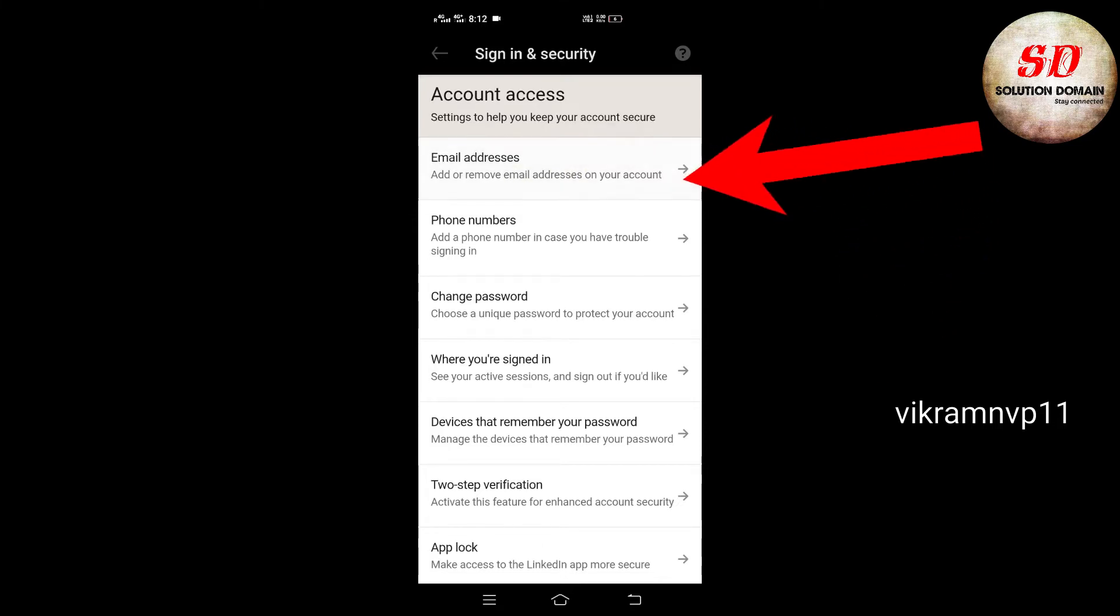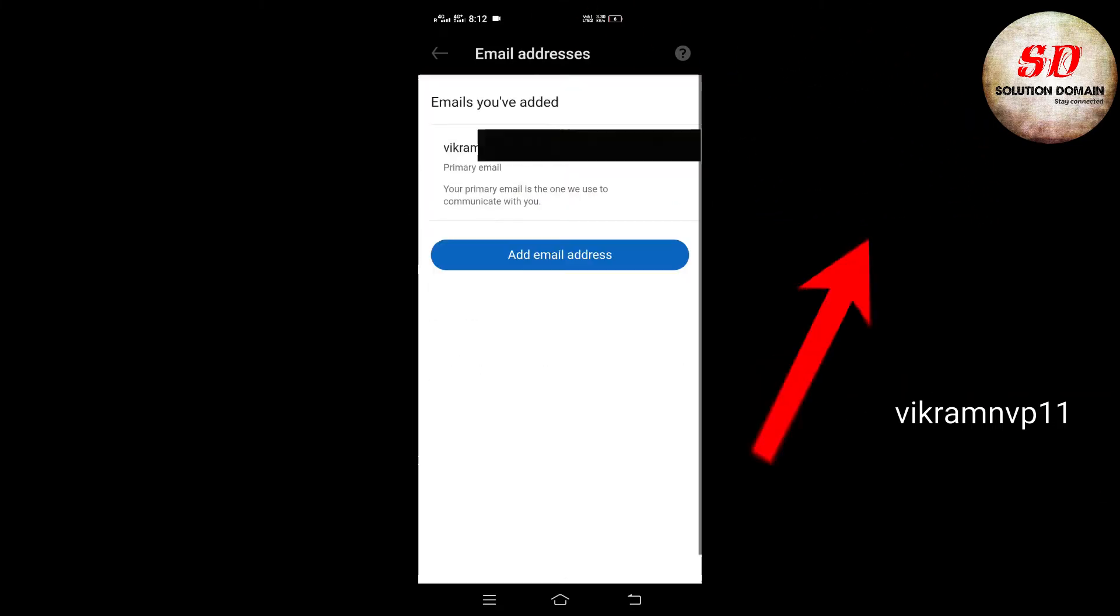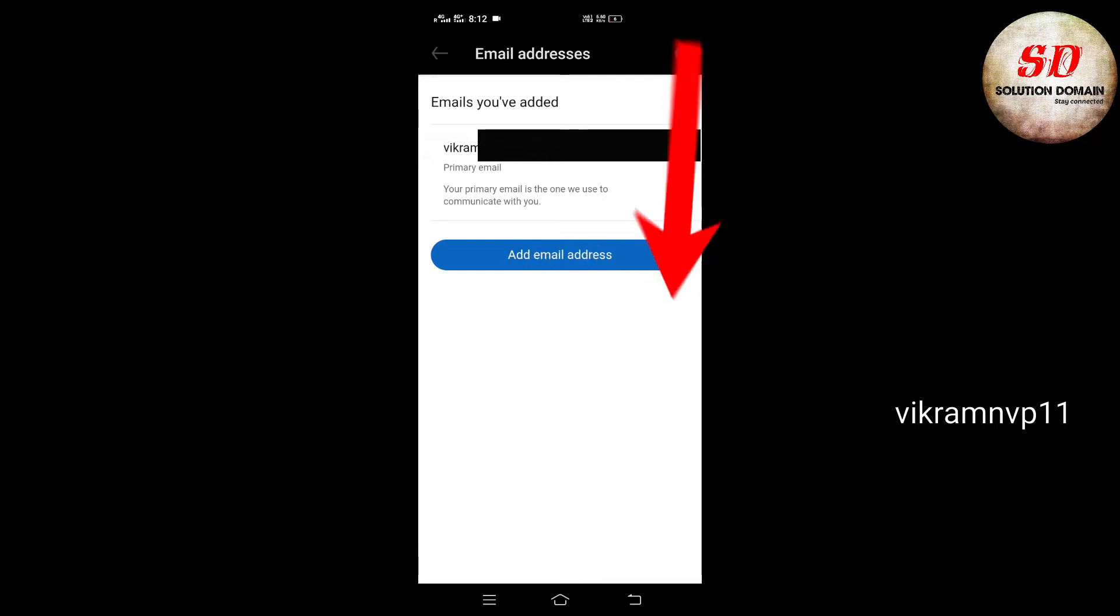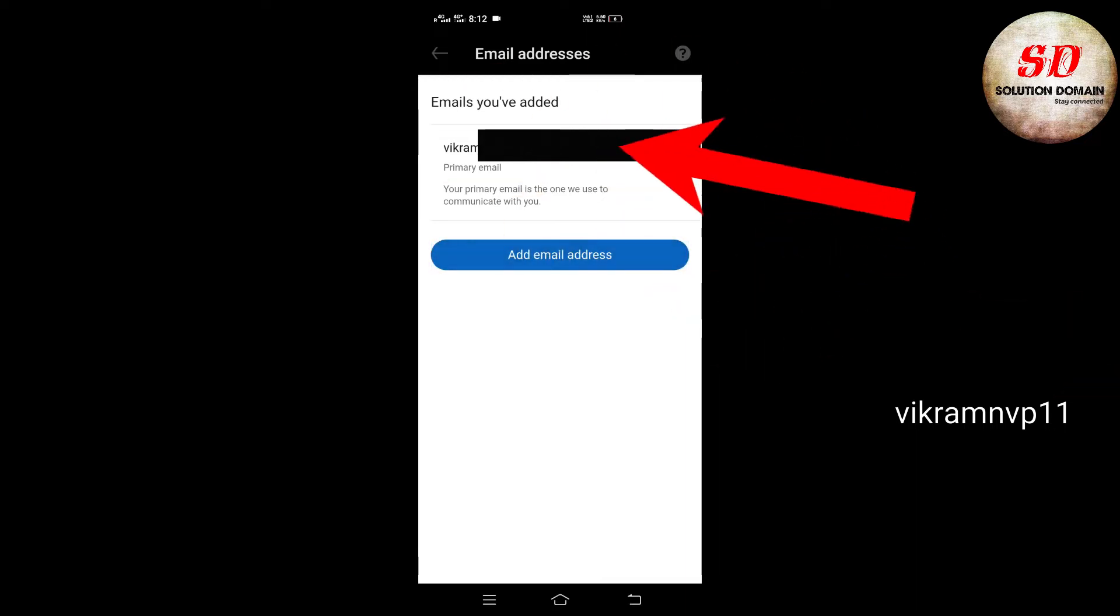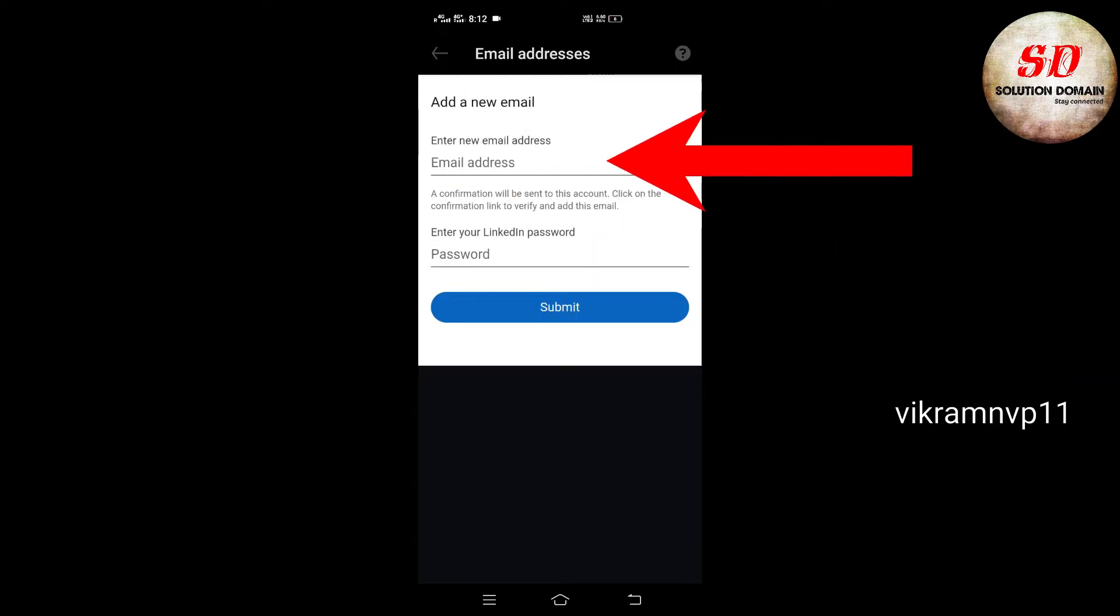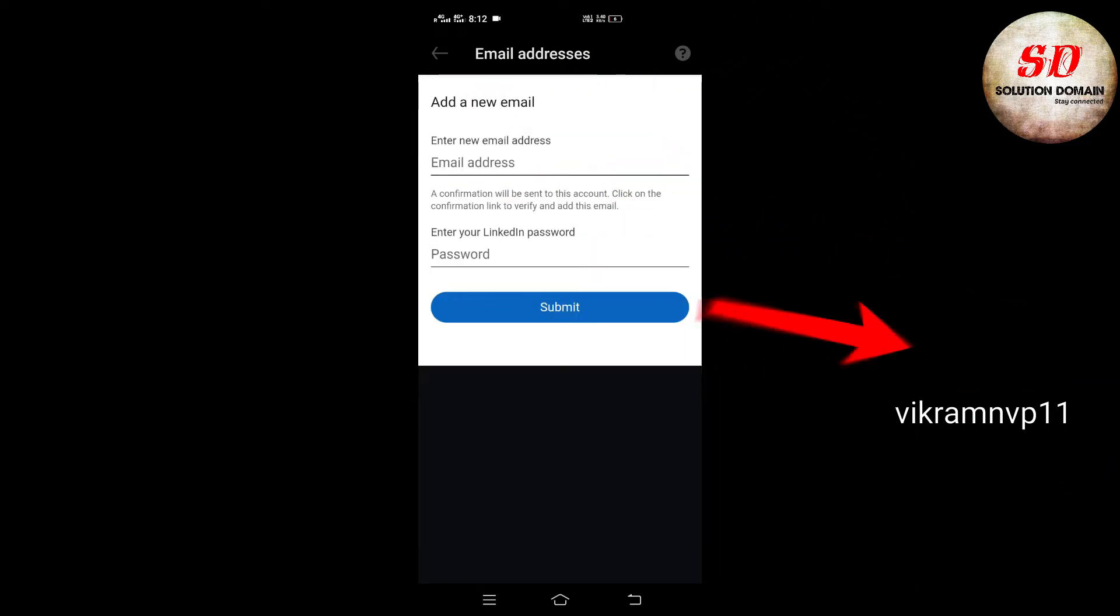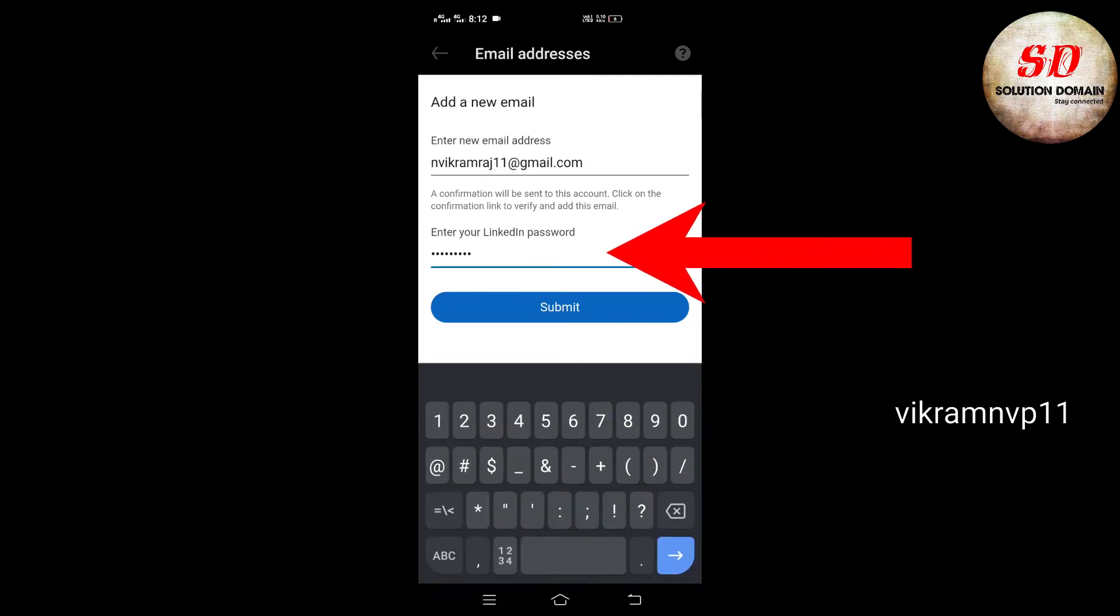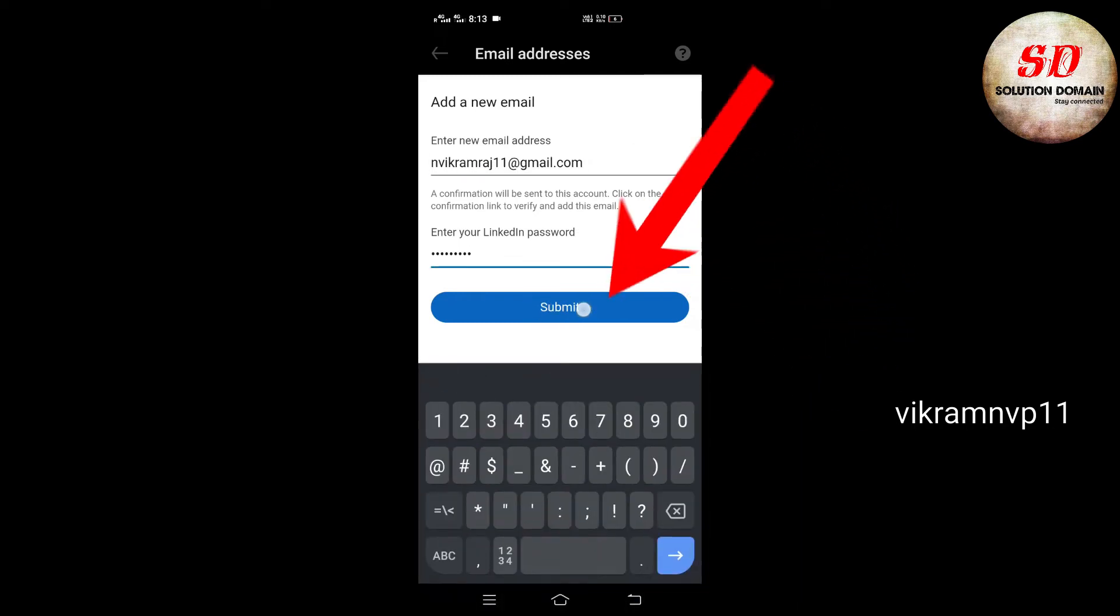Next, click on Add Email Addresses. Here you need to type your new email address and enter your LinkedIn password, and click on the Submit button.